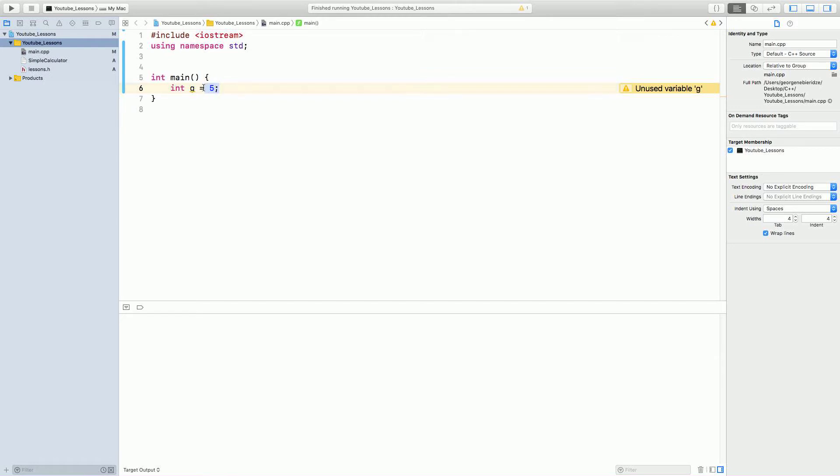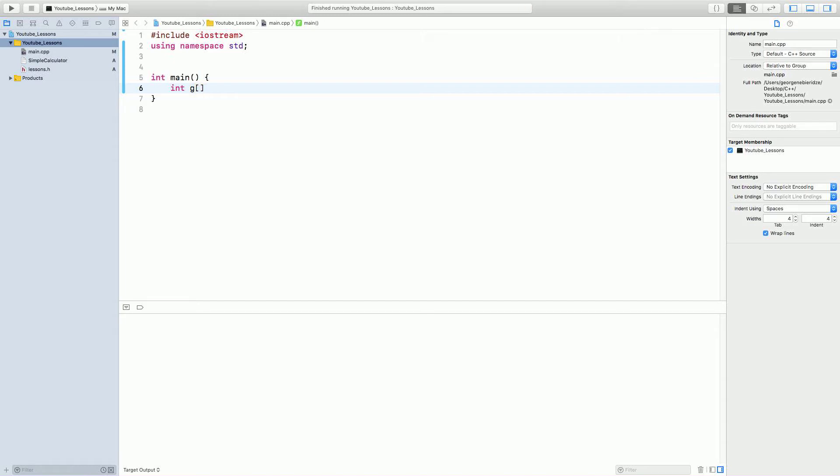But we can use arrays to contain multiple integers. How do we do this? We first write int g, open square brackets, close it. Inside of the square brackets, we put how many variables we want to contain. Let's say we put 4 here. That means now g will have 4 integers.